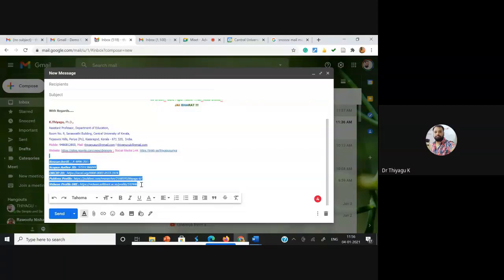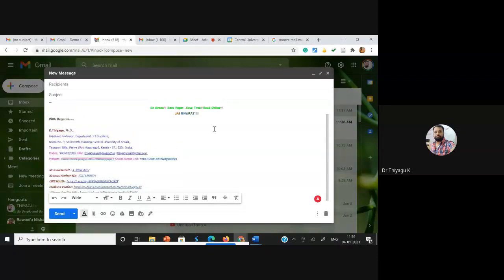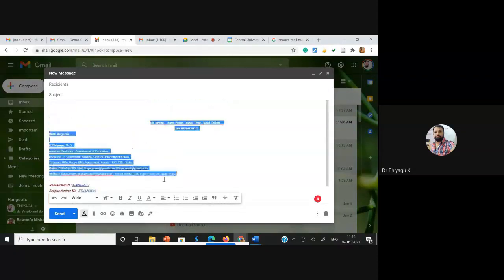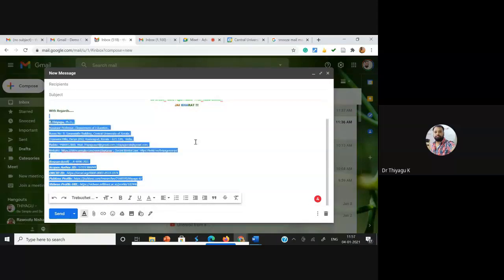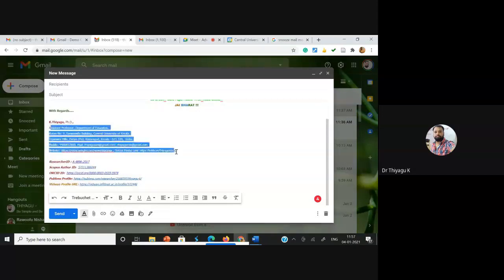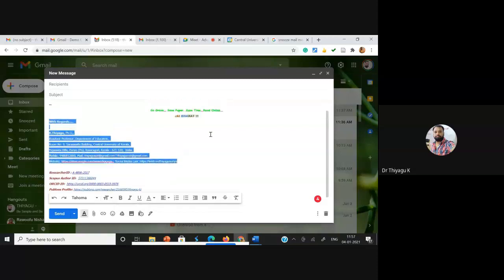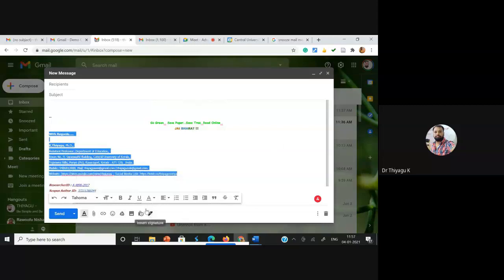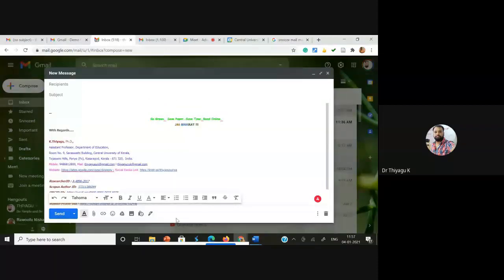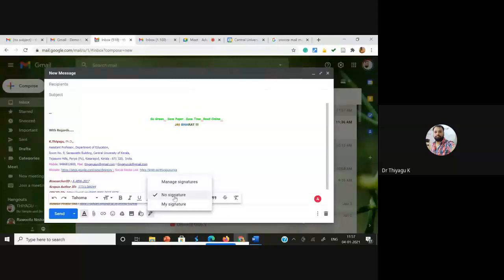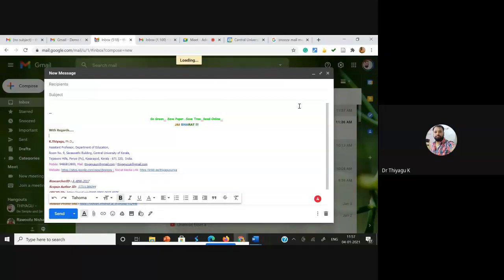These are my research-based IDs which I'm attaching in my signature. Whenever you are sharing any mail, your signature should be at the bottom with these kinds of details. Just type your name, your designations, your mail ID, and mobile number as your signature. Now I'm doing the demonstration. Click 'Insert Signature' and you will find options called 'Manage Signature', 'My Signature', and 'No Signature'. To create a new signature, go to 'Manage Signature' and you will see the settings box.